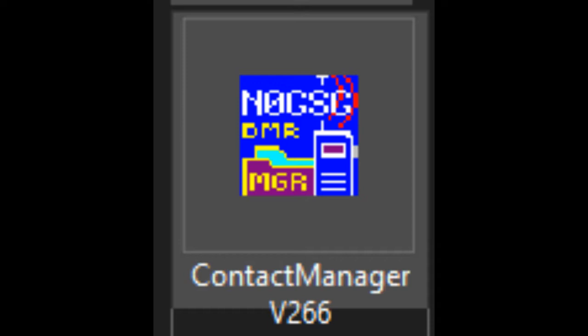I don't know how many of you guys have used N0 Golf Sierra Golf's Contact Manager. It's a great program. I can download any of his past versions and get them to work, but the current one, version 2.66 at the time of this video, will not work.